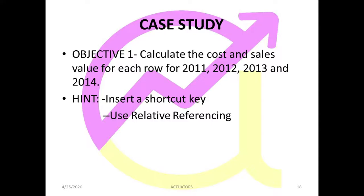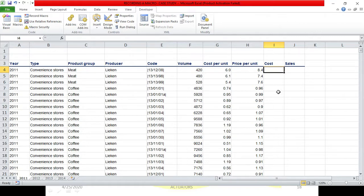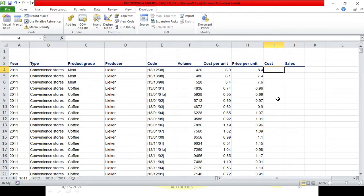We will begin with the first objective: calculating the cost and the sales value for each row for 2011, 12, 13, and 14. I can record one macro for both cost and sales columns, but that will become cumbersome and we might not get a desirable output. So instead we will record two separate macros — one for the cost column and one for the sales column.